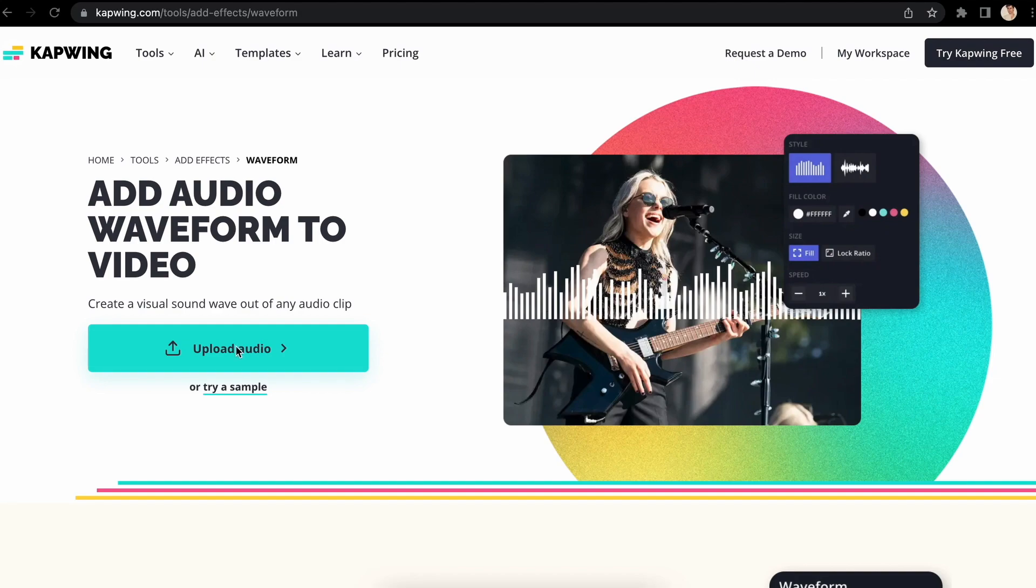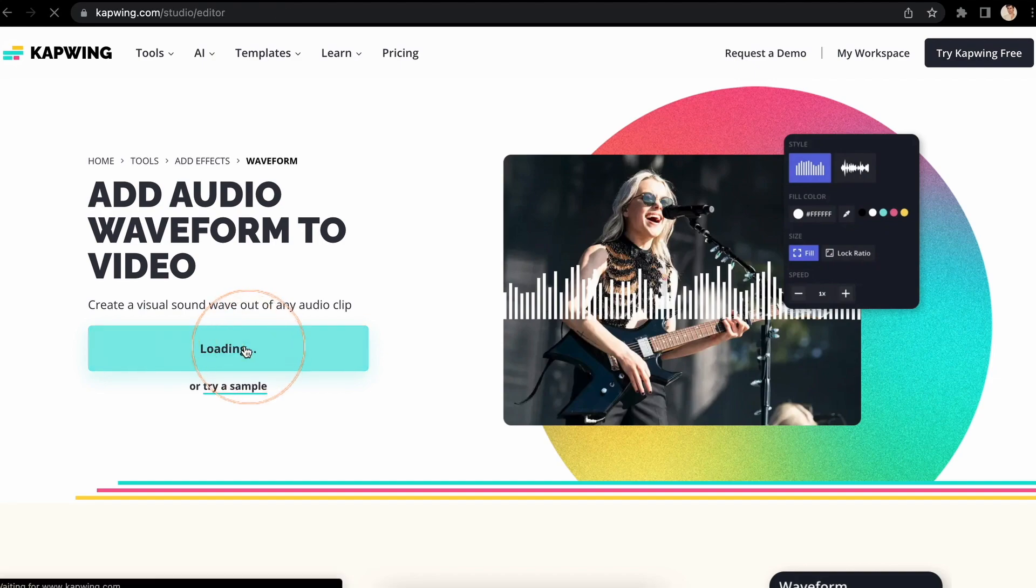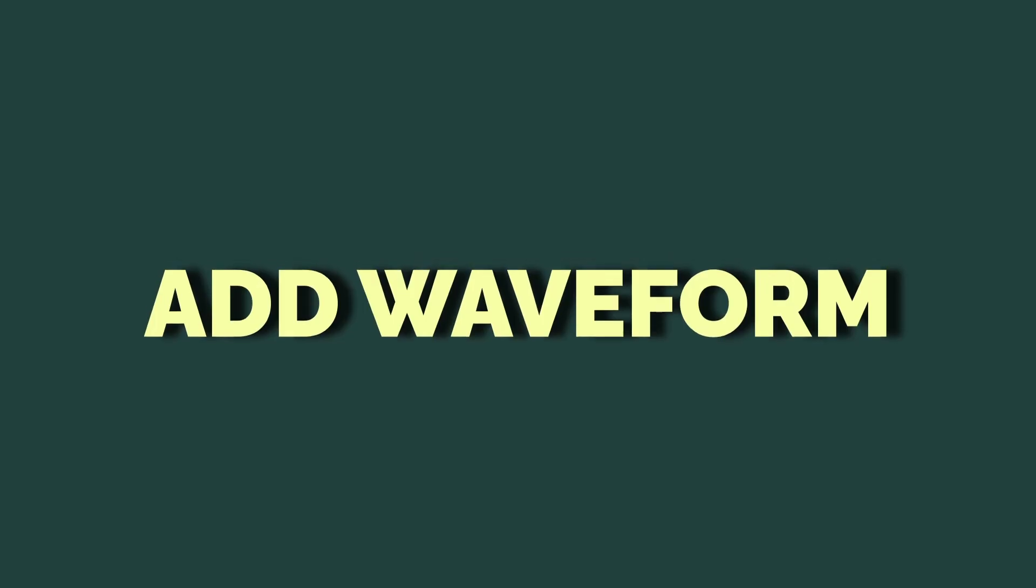Then click here, and now you can upload either from your device or from a URL link. Now it's time to add a waveform.